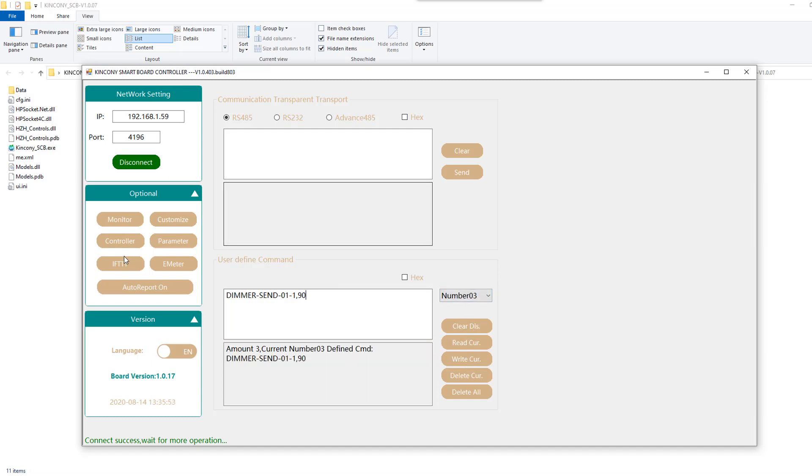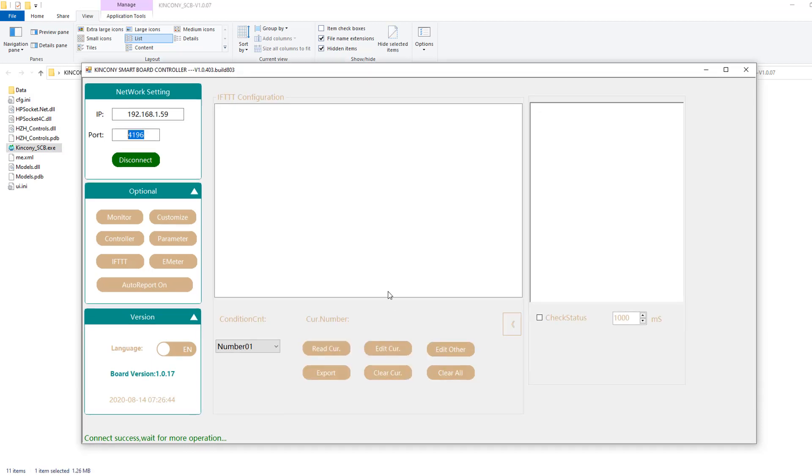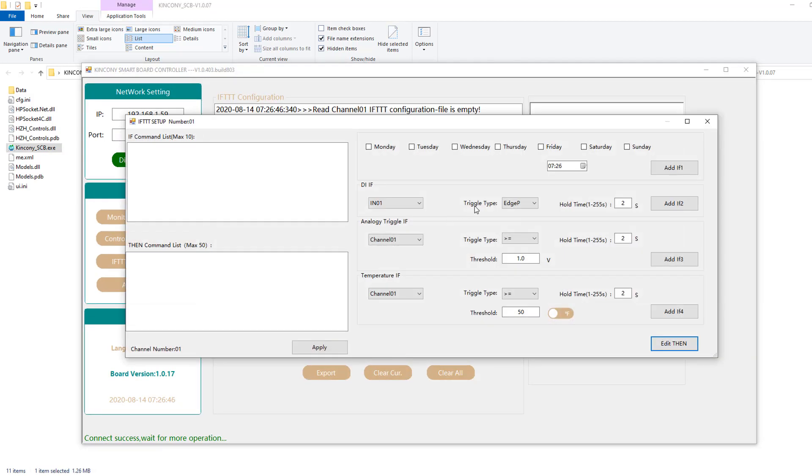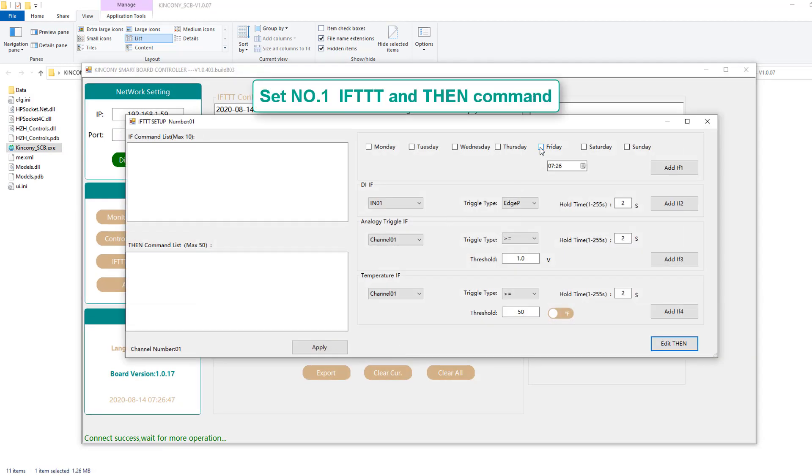So when we complete creating the custom command, then we go to the IFTTT page. We can create the timer.